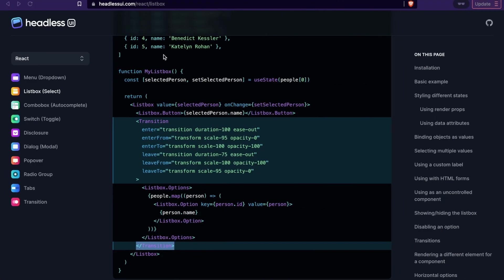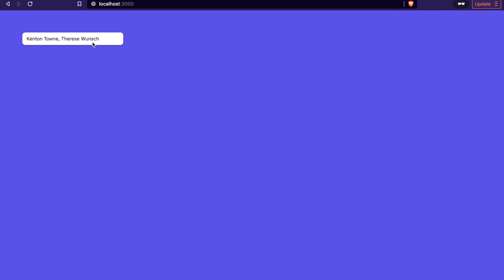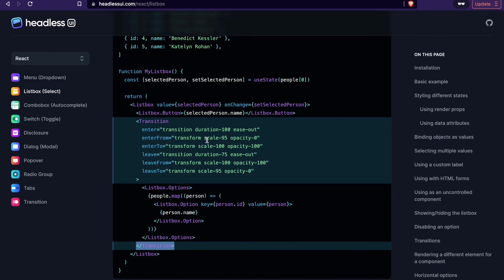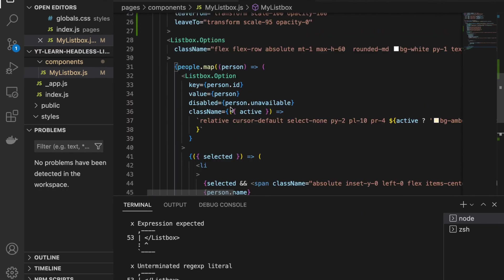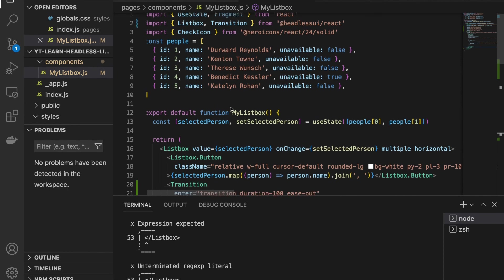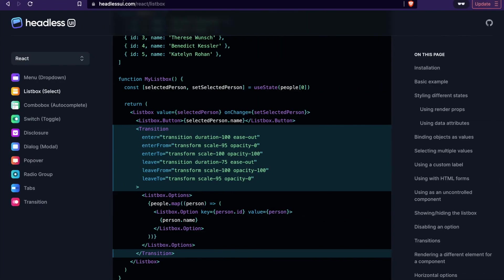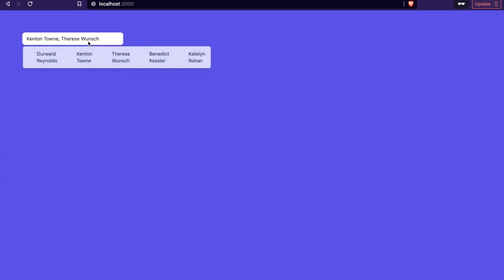Now we go to the page and add a duration of 1000 milliseconds to the transition so we can clearly see the animation. We can see the list box slowly appears — this is how to add transitions to our list box.